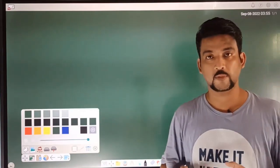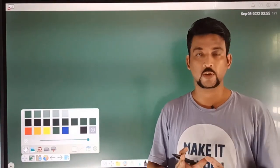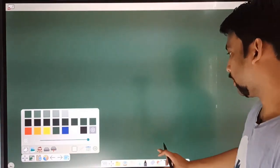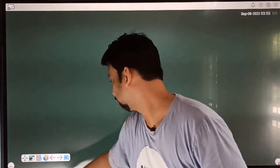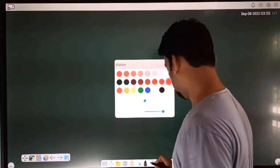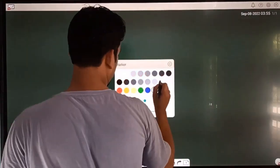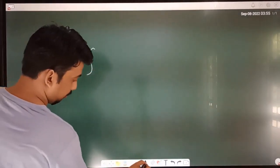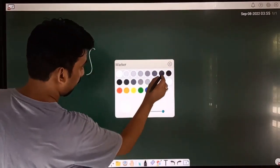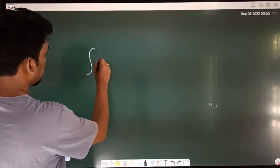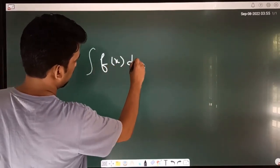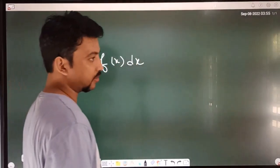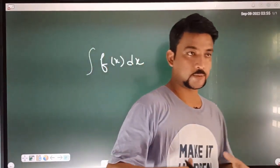The first video covers the concept of integrals. What is the application of integration? We have the basic formula: integration of f(x)dx. The integration of f(x)dx is a function of y.